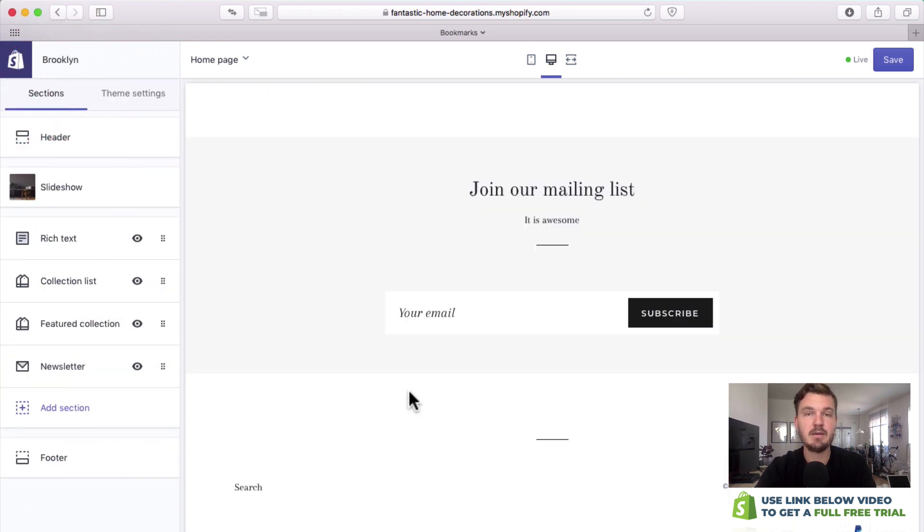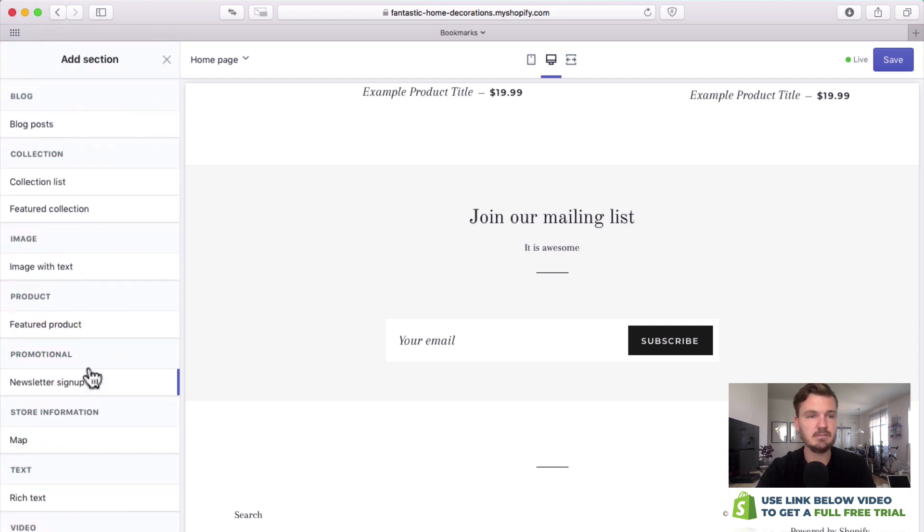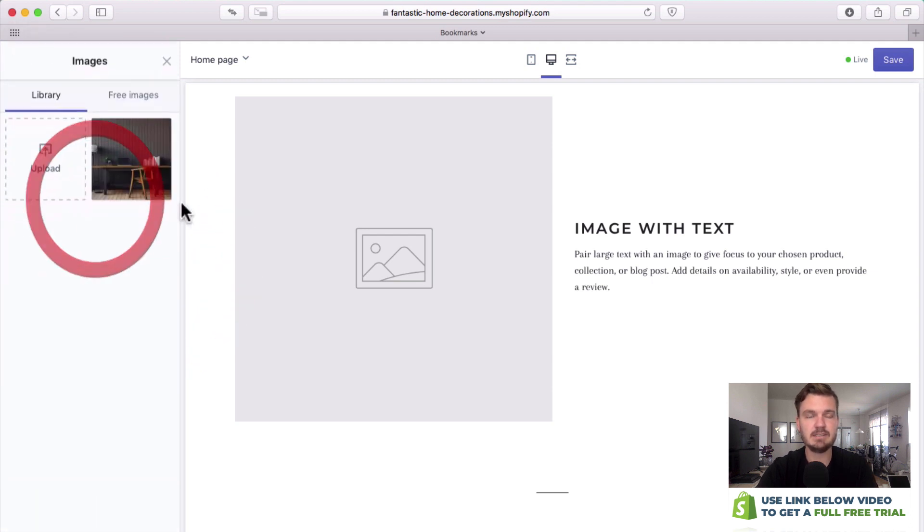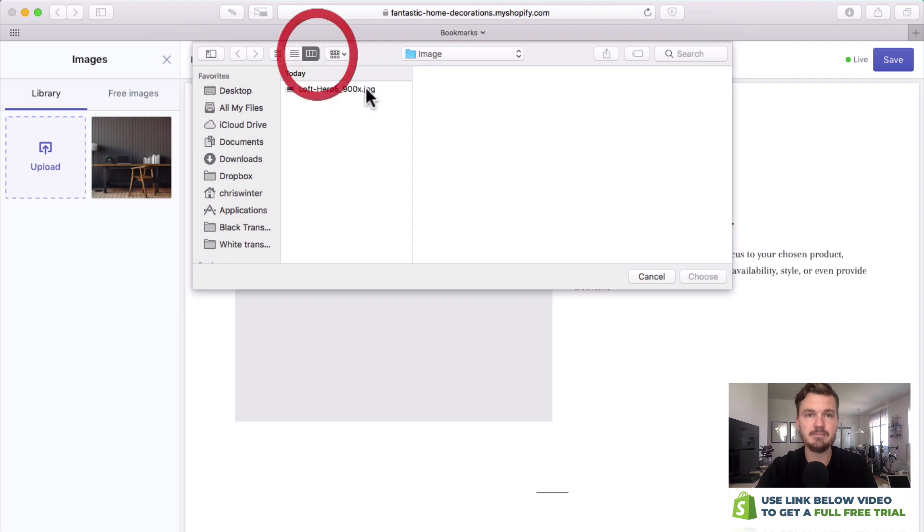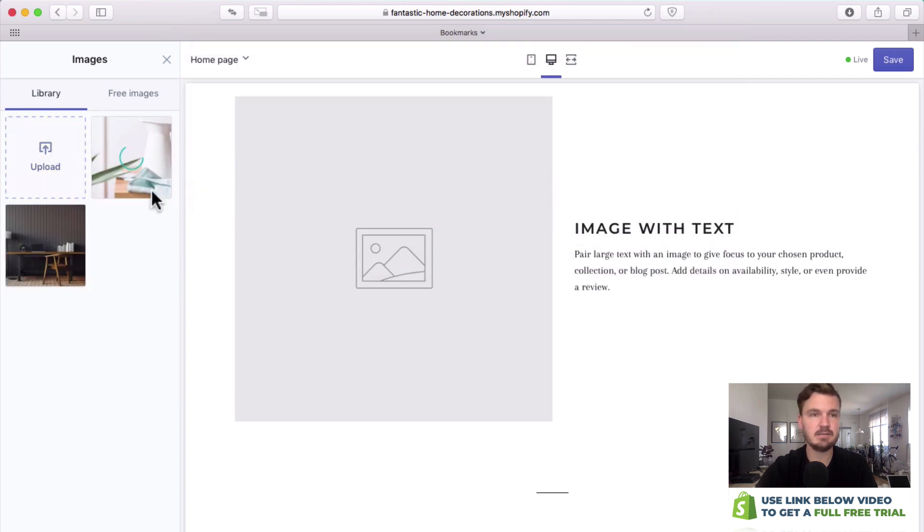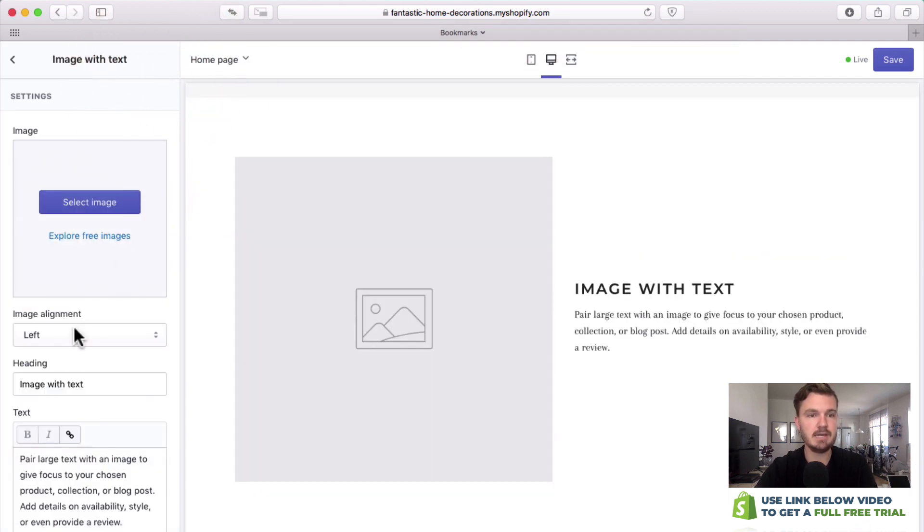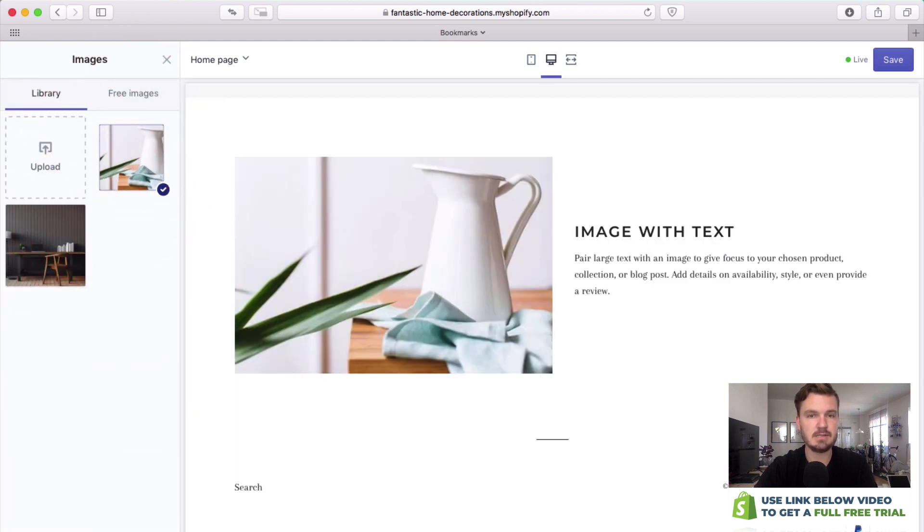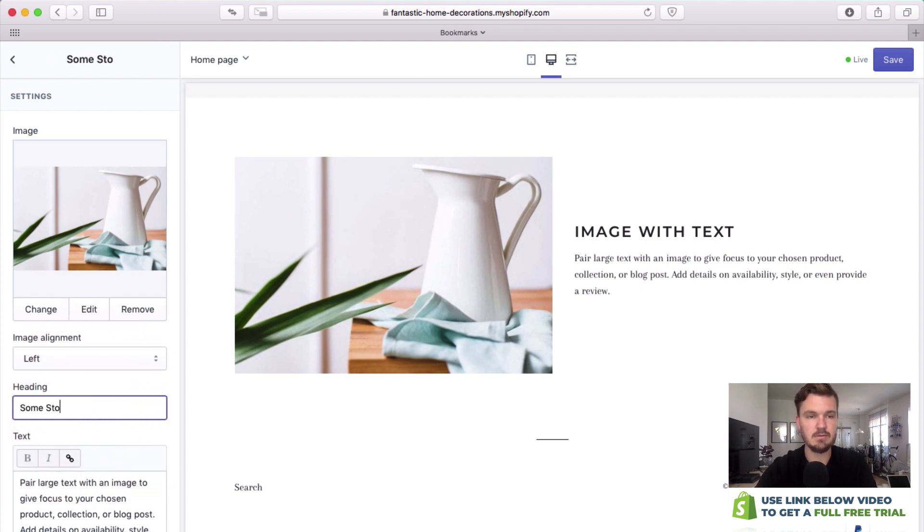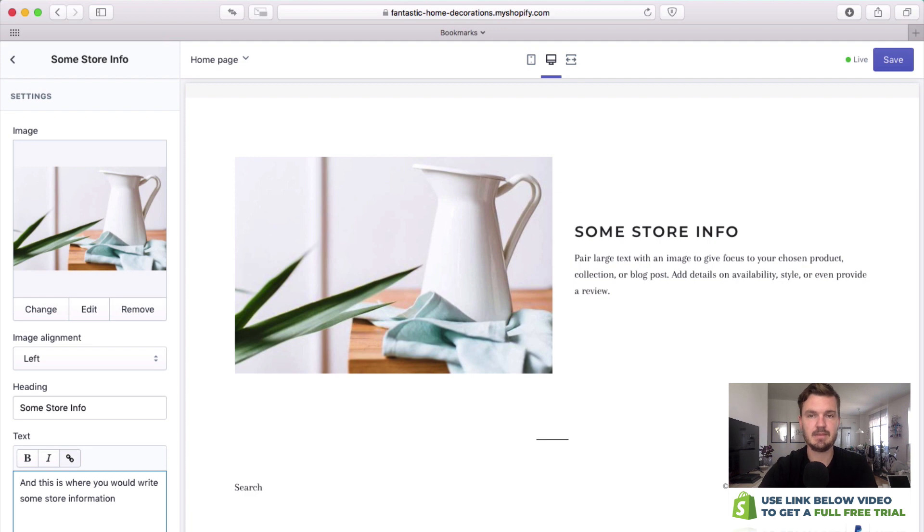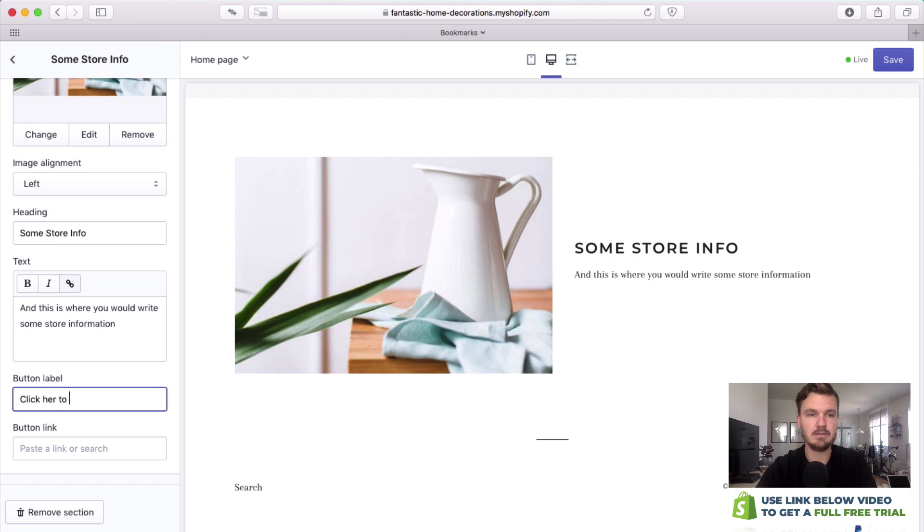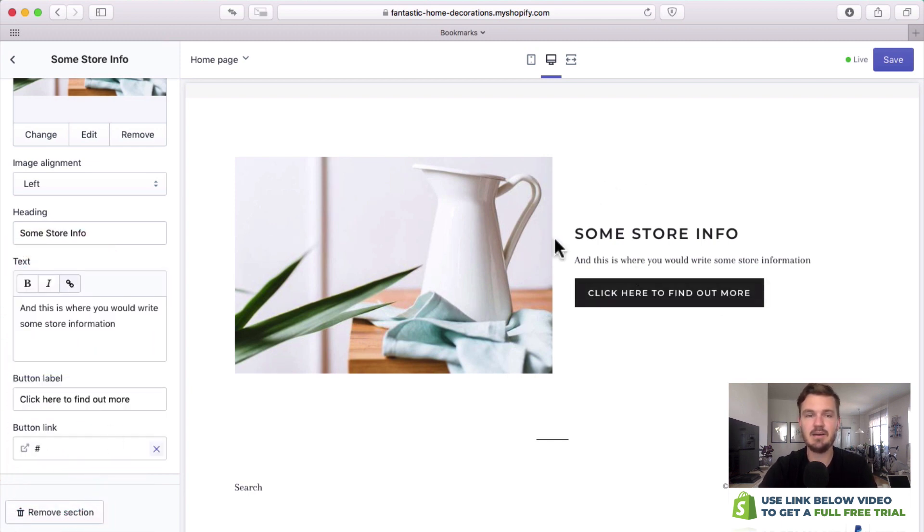It looks good and if you want to add another section all you need to do is go to add section. For example we can add an image with text. Let's click add on that. We can change the image so let's go to say this one right here. That's a nice image. Let's try again, select, and then we can add some text, some store info, and this is where you would write some store information. Then if you want to add a button you could also do that. Click here to find out more and then of course you can add a link as well.